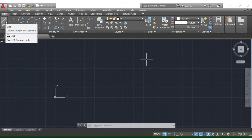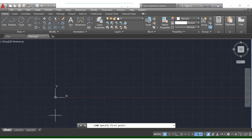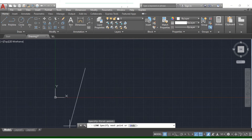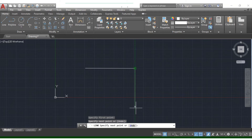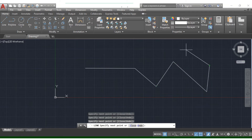Now I use the mouse pointer to select the line. If you select the line, we will see the command box. We have to specify the first point. If we select the second point, we select the next point and continue clicking to add more points.